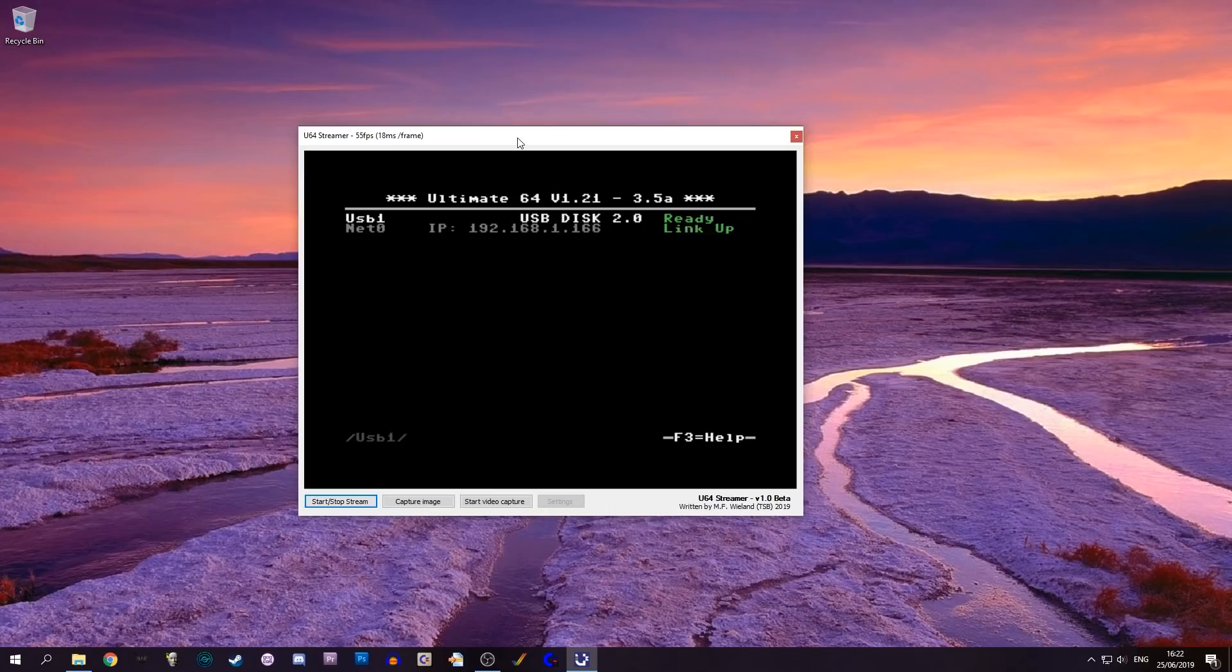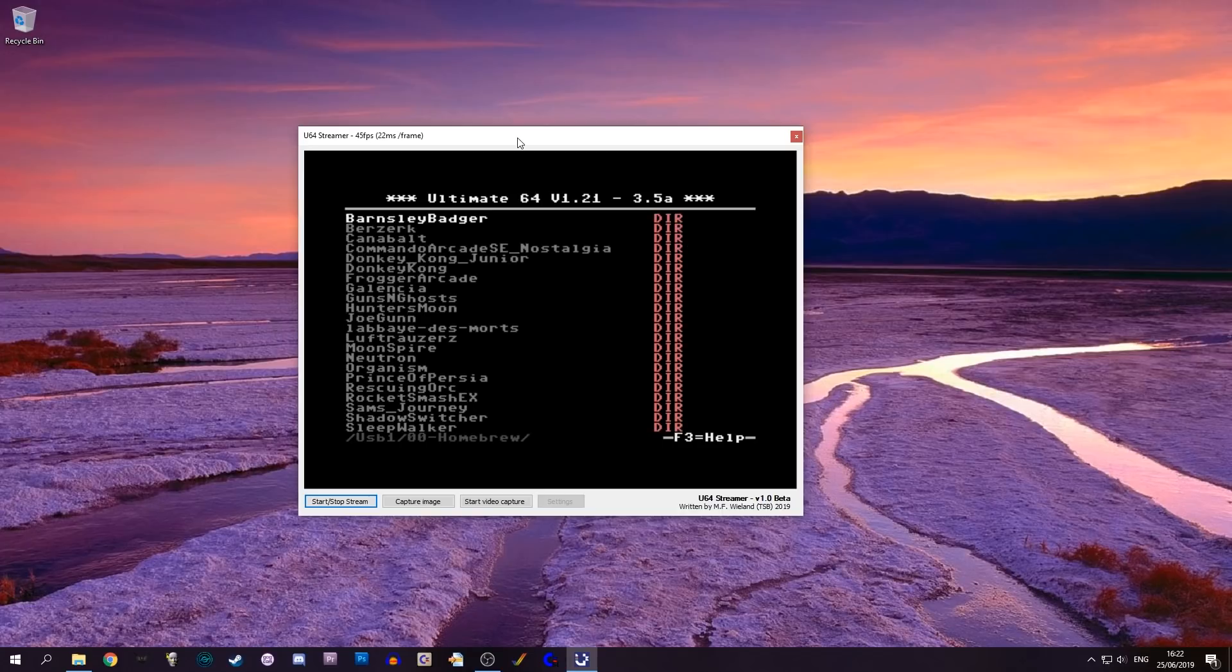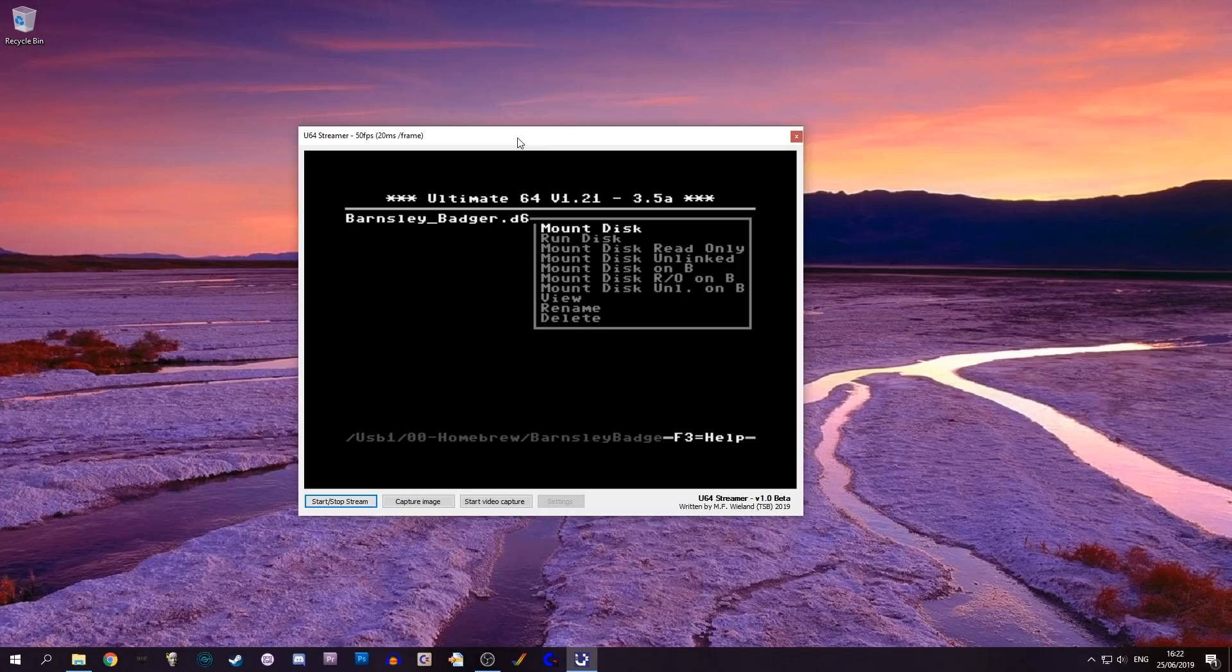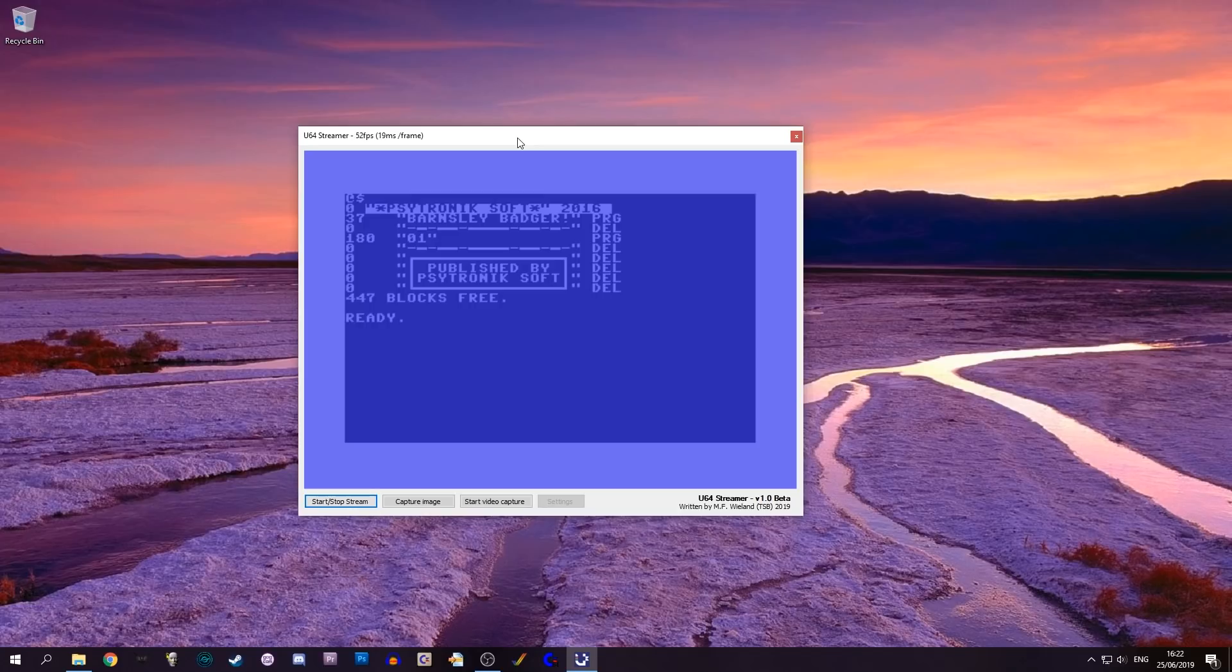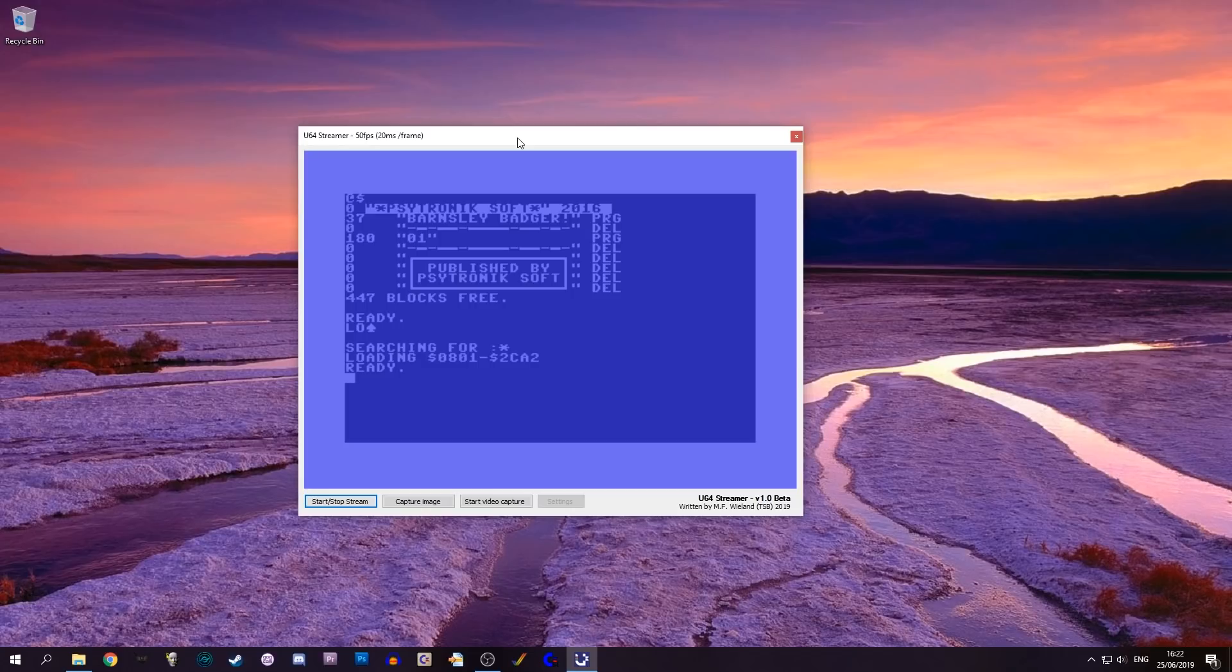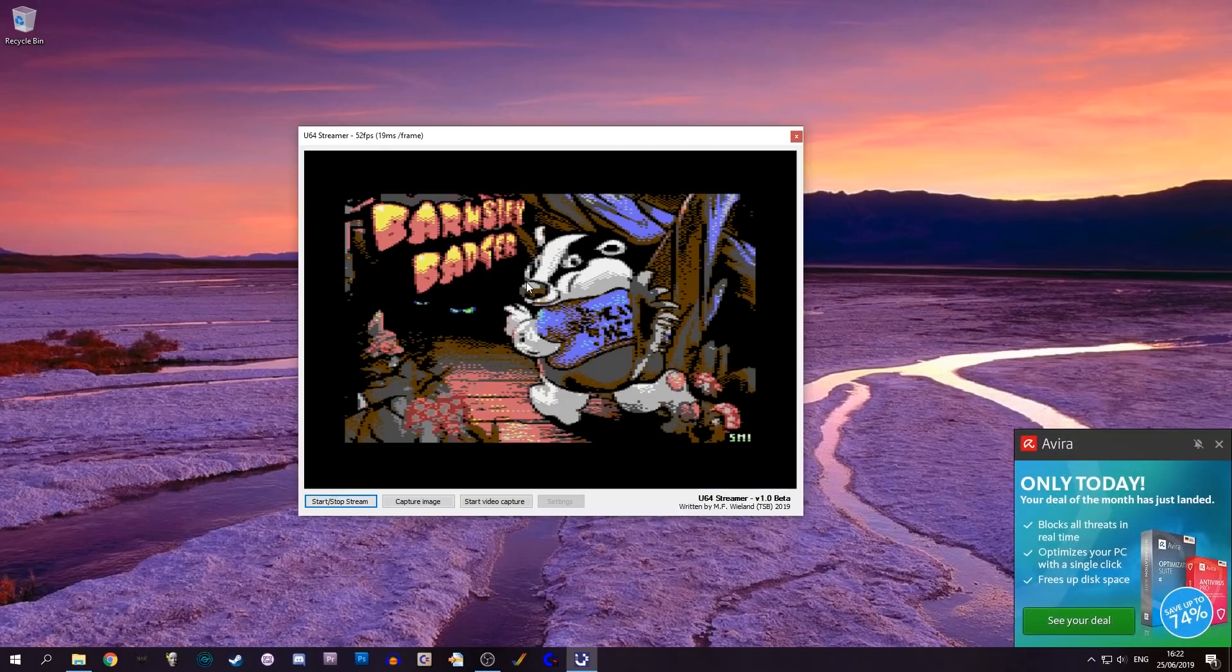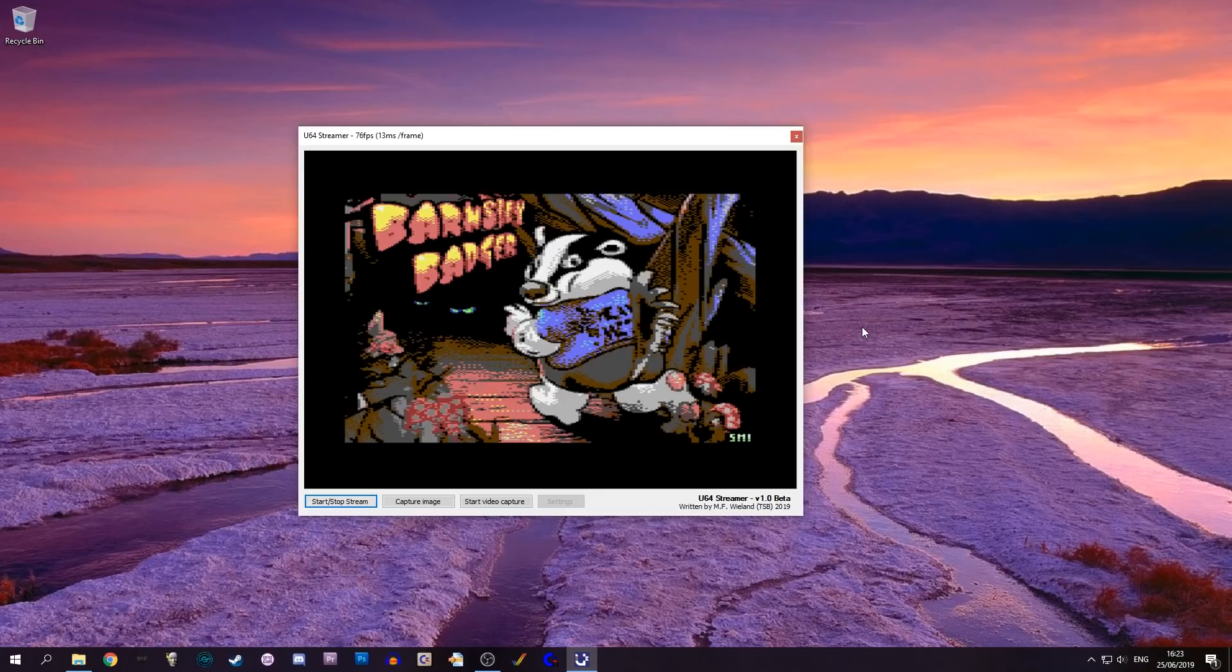What I'm doing now is done on the Ultimate. If I go to Homebrew and I go to Barnesley Badger and I say mount this thing and I want to load Barnesley Badger, as you can see it streams at about 50 frames per second. I have to type RUN, all done on the Ultimate not on the PC. This is not emulation, this is actually coming from the Ultimate itself.